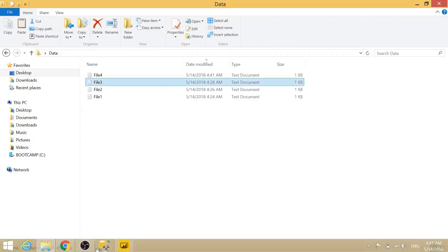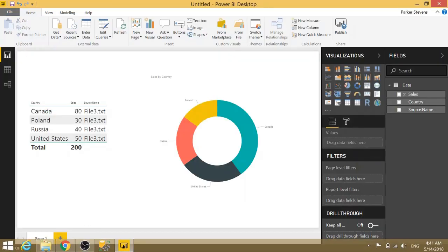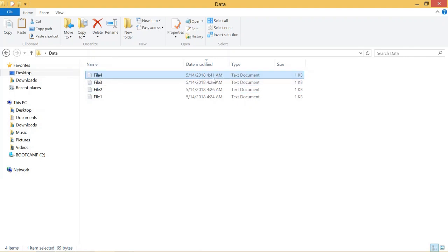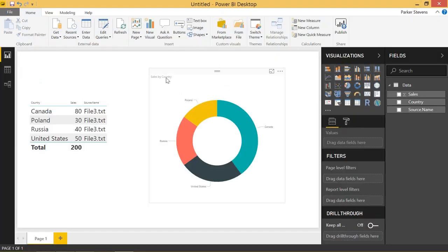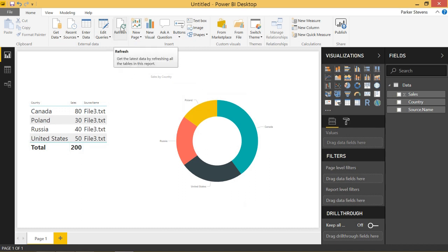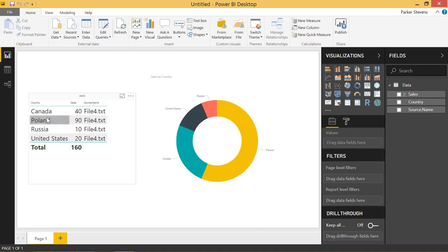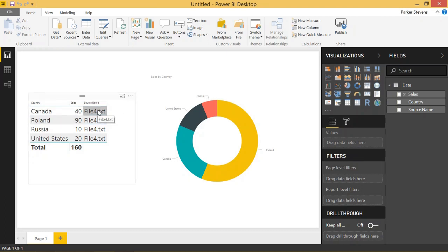And just to show you, I now have my data file. This was most recently updated 13 minutes after the previous. So this is our most recent file. So I'll close that. And now once we click refresh, you'll see that our values automatically change to the values that we just entered. So let's click refresh. And there you see, we have the 90 from Poland. Like we saw, we have 40 for Canada and we see that the source name is now file four dot text, just like our most recent file in this folder structure.